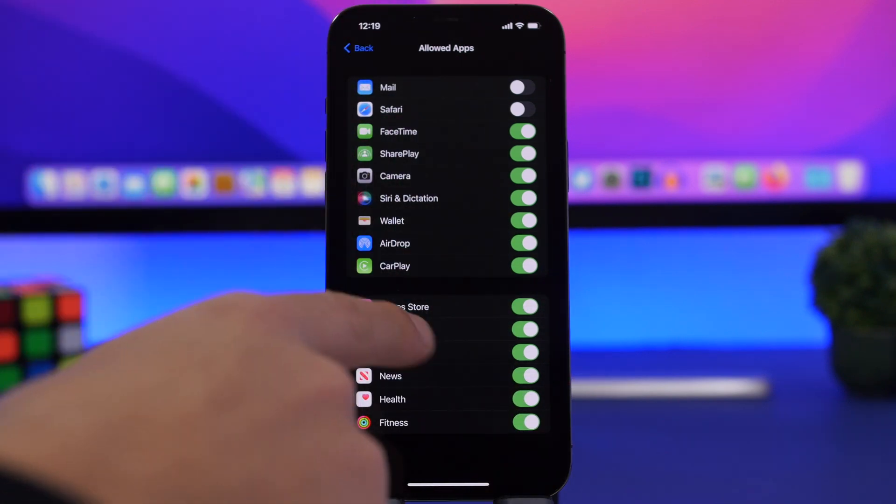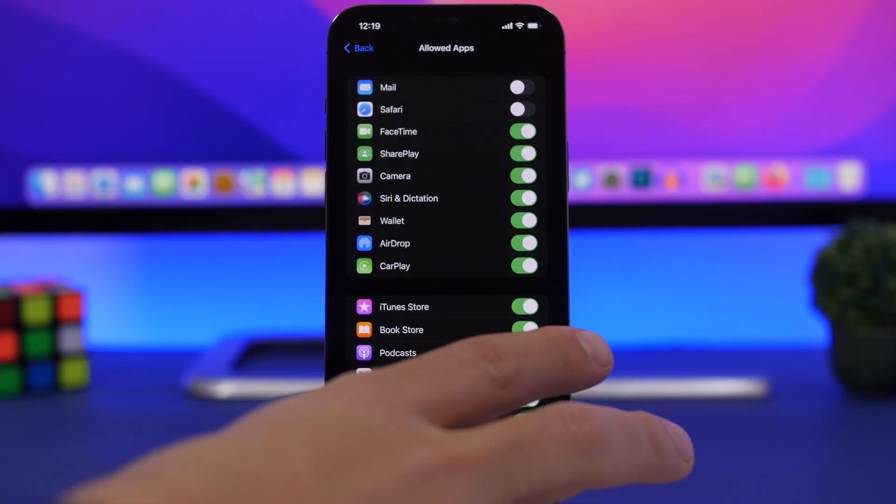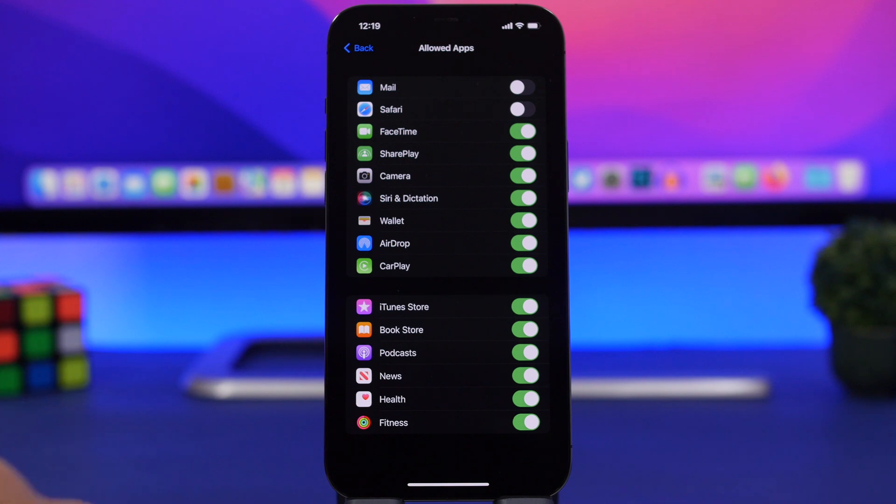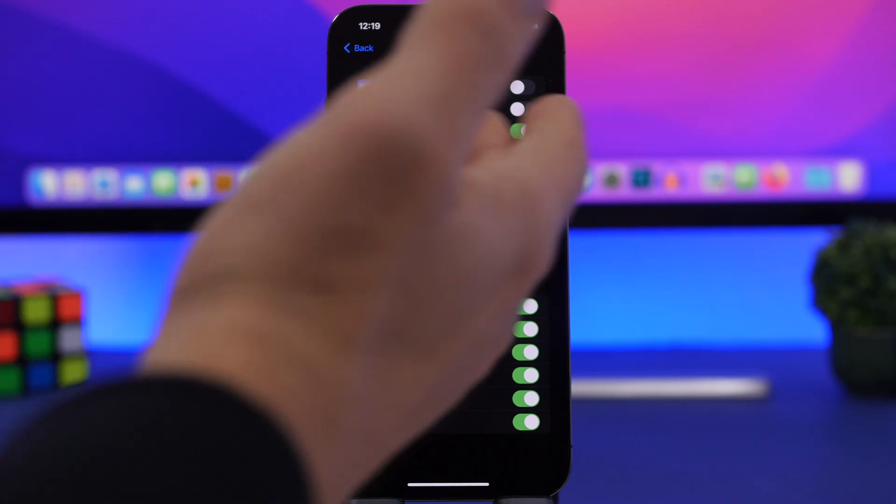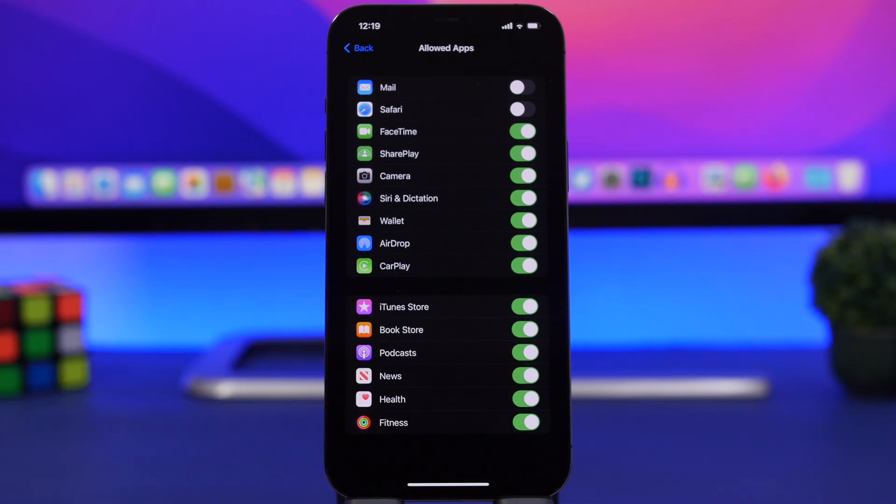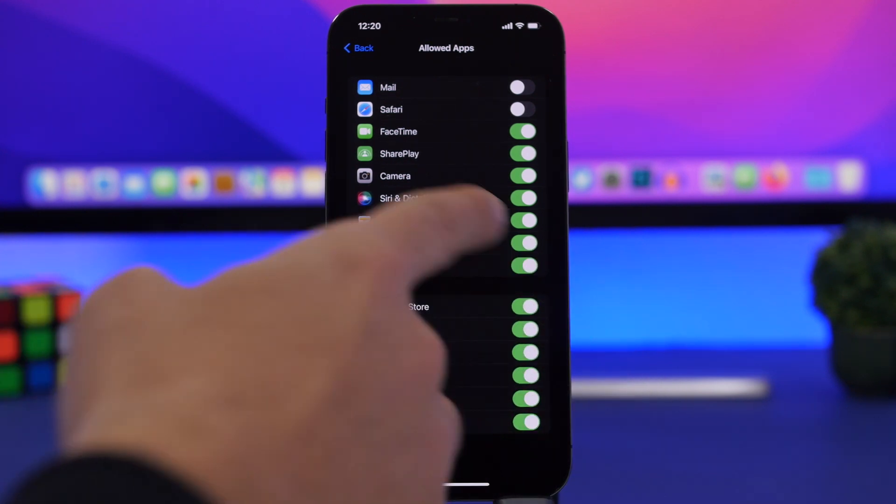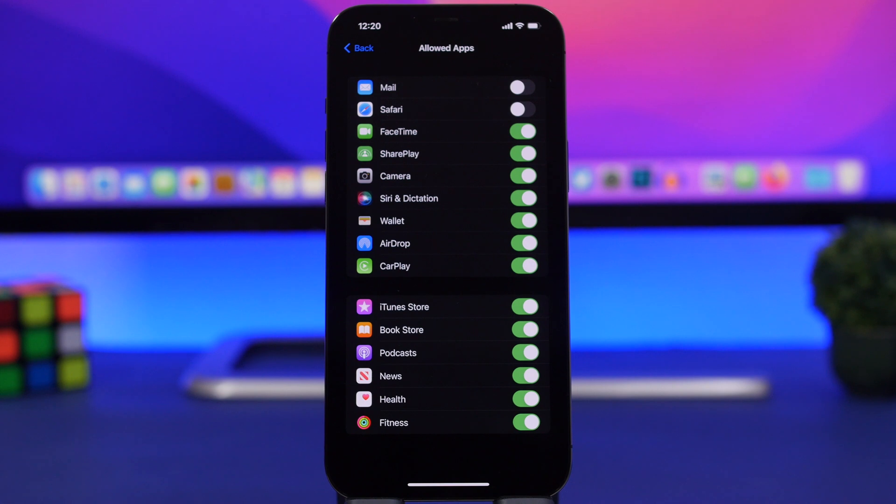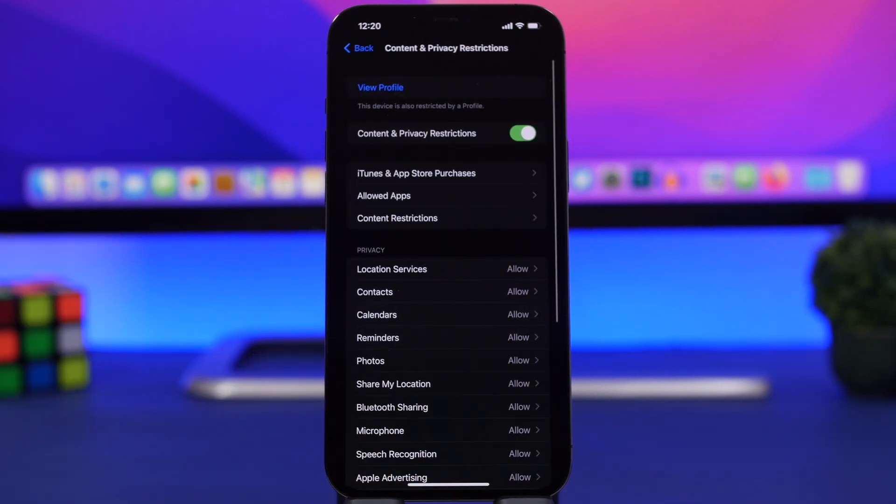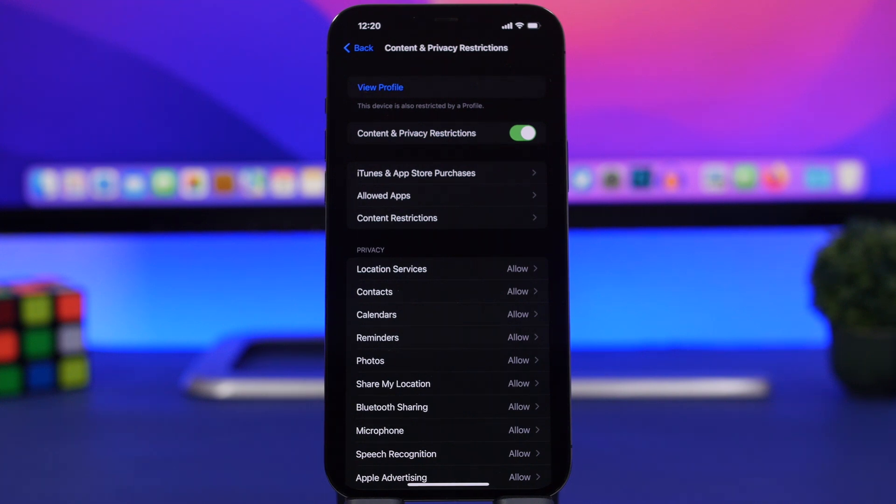I can do that for FaceTime, for the Camera app, and for Health, Fitness, and all the other apps here from Apple. You can also disable AirDrop and CarPlay as well. But there is another way, and that's using restrictions based on age.